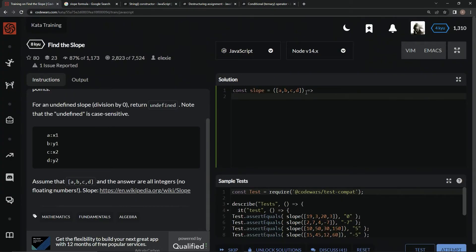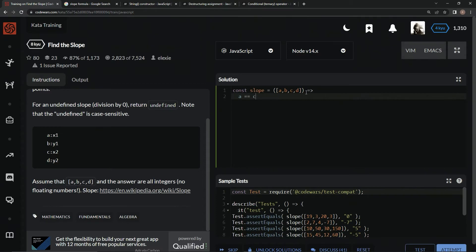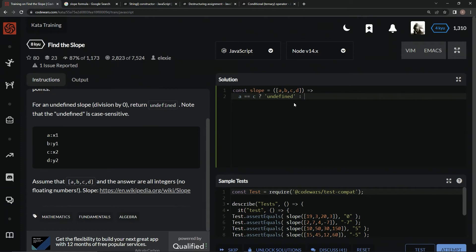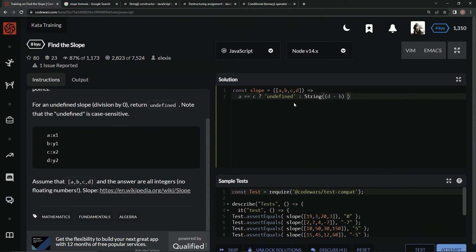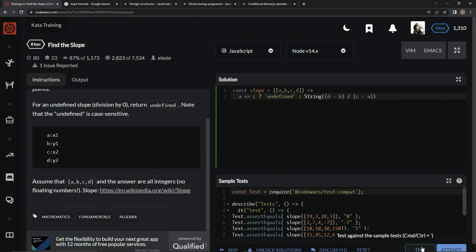Down here we'll say if a equals c, so if these two equal each other, question mark, we're going to return undefined. And if not, we'll say String, d minus b divided by c minus a, just like this. Let's see if this works.